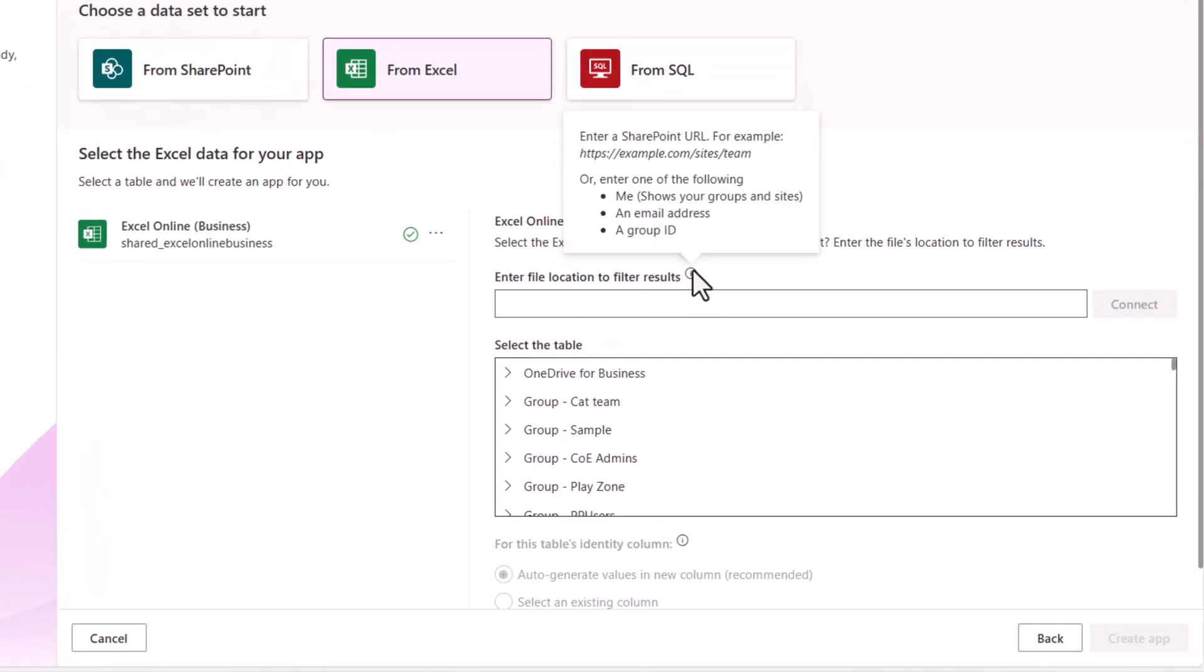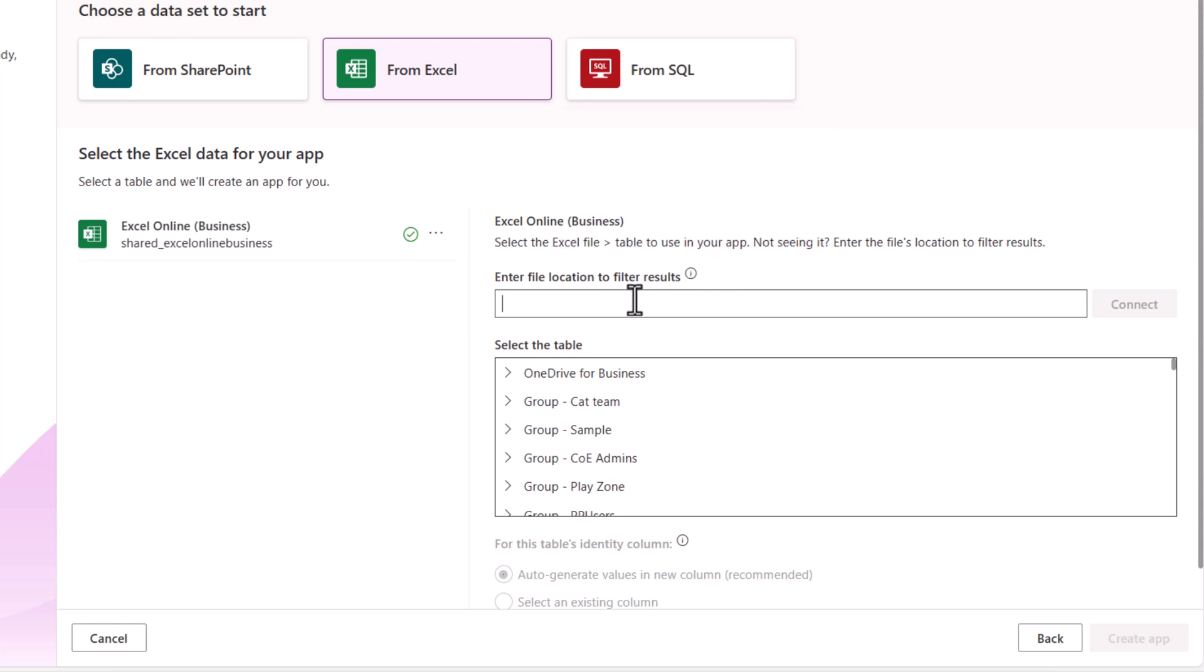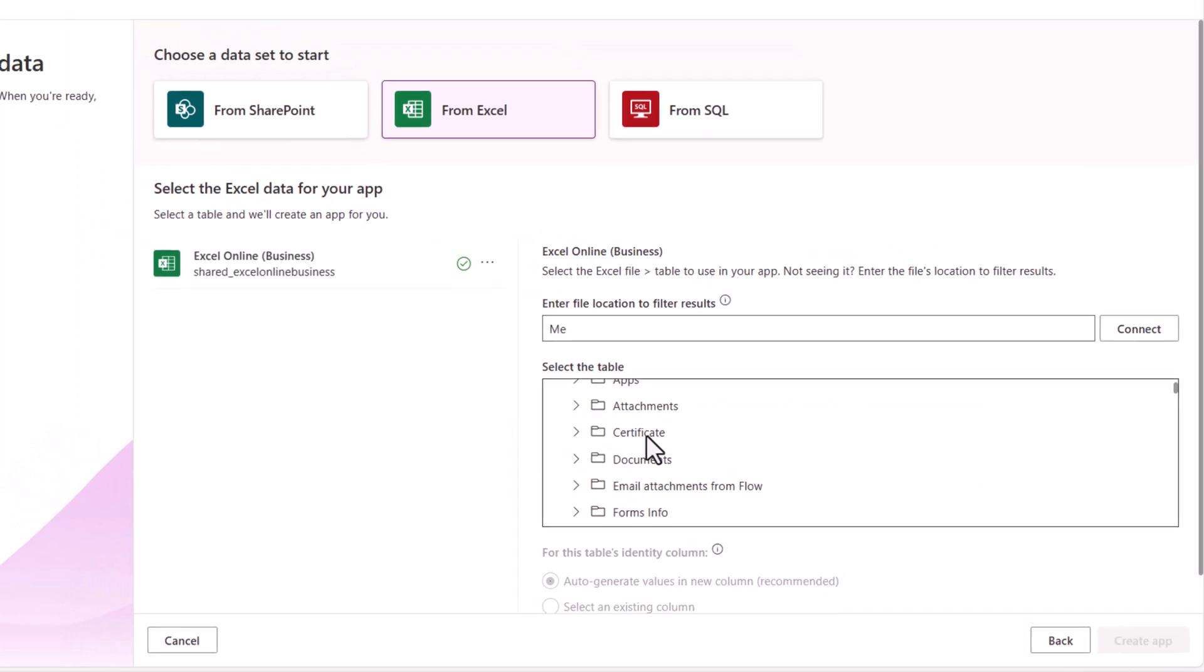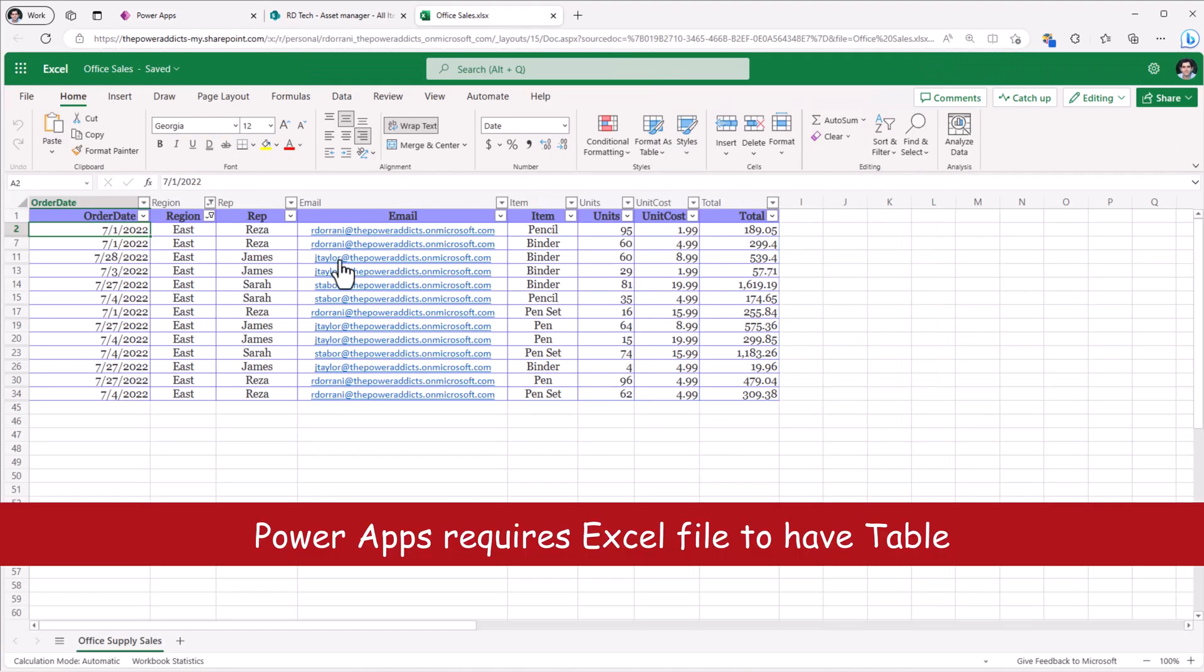You can also refine the tables at the bottom. If you go to the information icon, it will tell you what options you have. If I put me, it shows my groups and sites. I can click connect. Lists out OneDrive. I can open OneDrive. In my documents folder in OneDrive, I have an Excel file called Office Sales. This Excel file has a table. Table has some sample sales data.